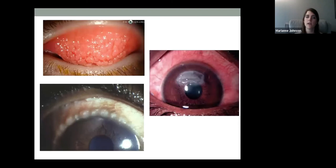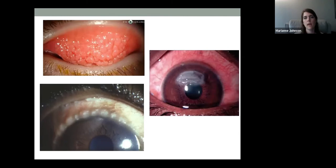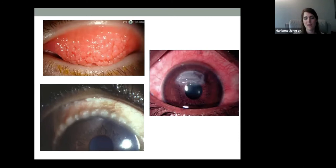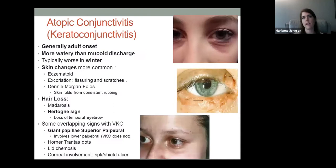Horner-Trantas dots — those gelatinous bumps on the superior limbus — are another sign of vernal conjunctivitis. Shield ulcers can also develop. Being proactive and catching these early is important, especially since younger children don't think about rubbing, which can have ramifications. Ulcers can scar the cornea and cause permanent vision changes, so catching these early protects patients long-term.